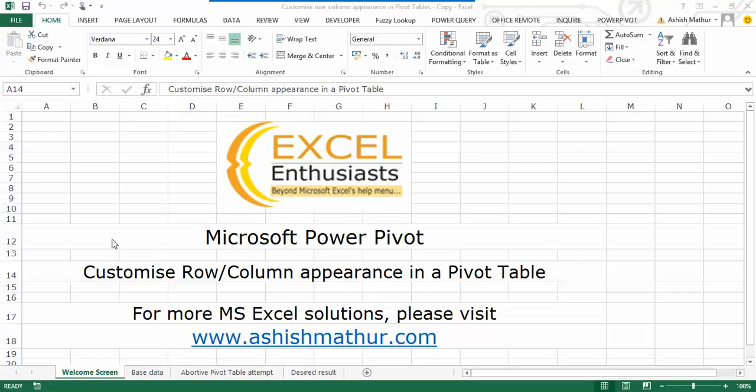Hi, welcome to a short video on the practical usage of Microsoft PowerPivot. In this video, I'd like to show you how you can customize the row and column appearances inside a pivot table. For other MS Excel solutions, you may visit my website ashishmathur.com.